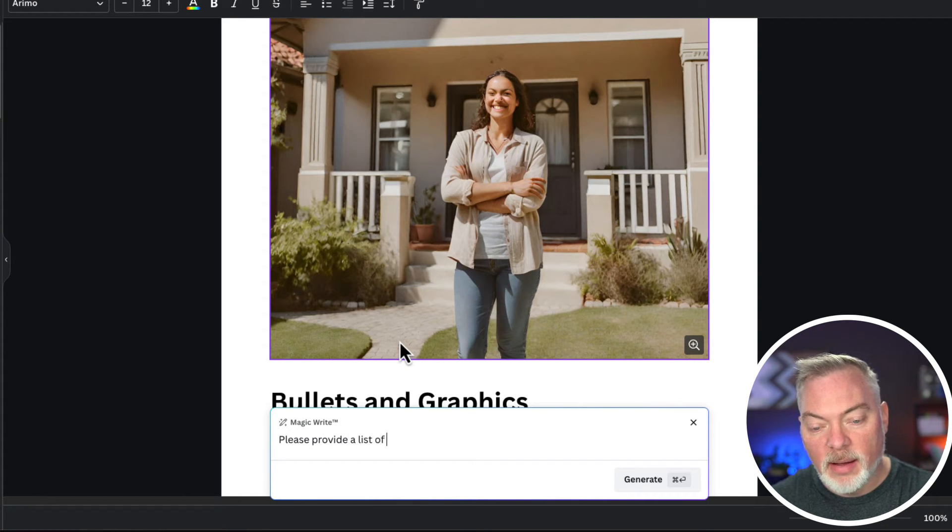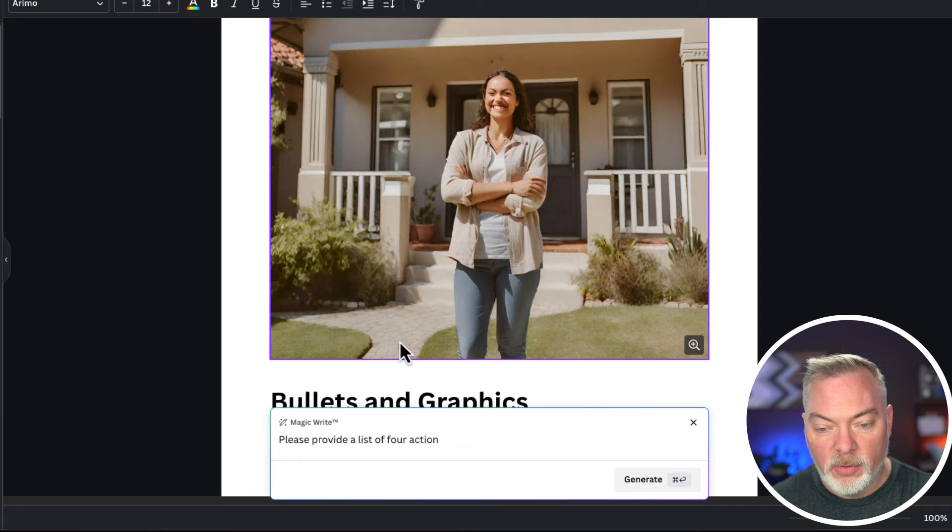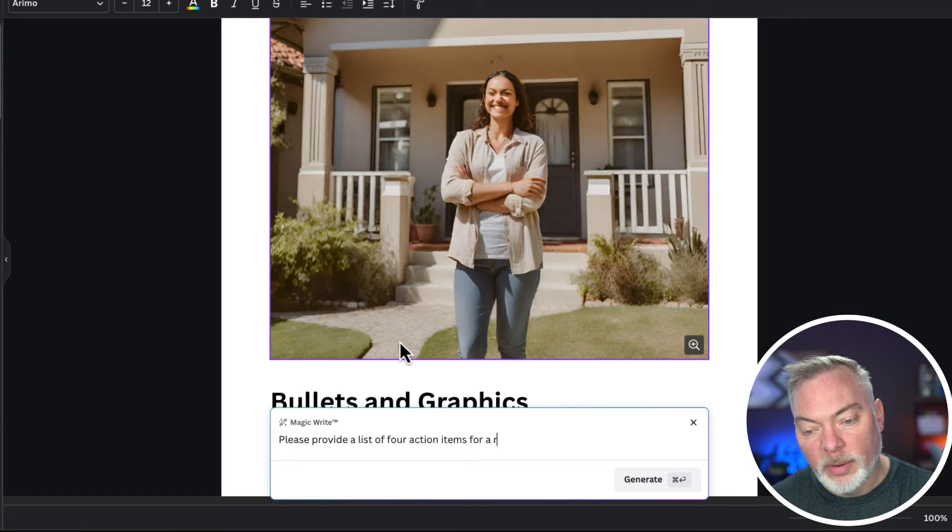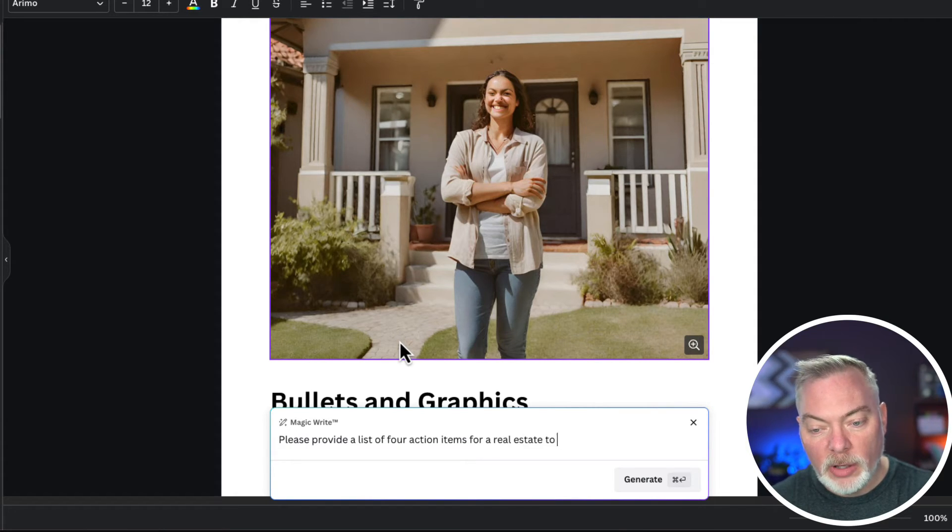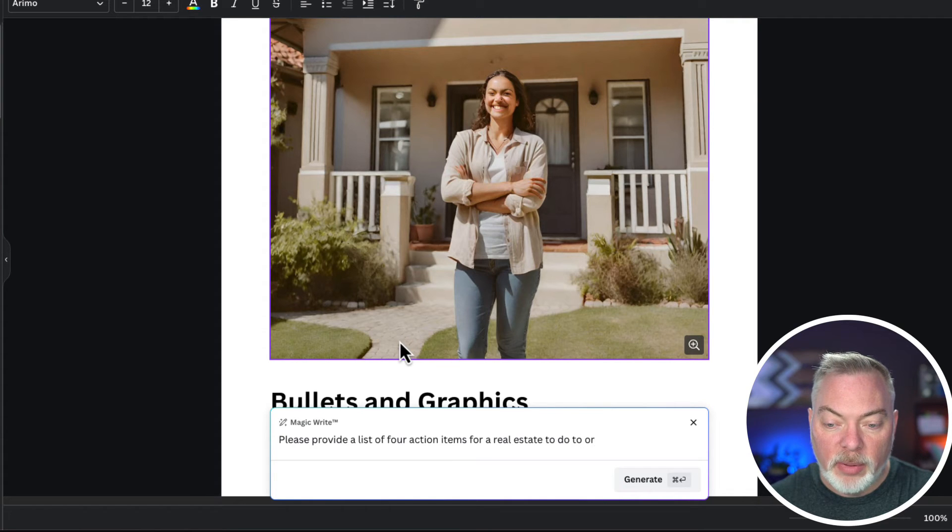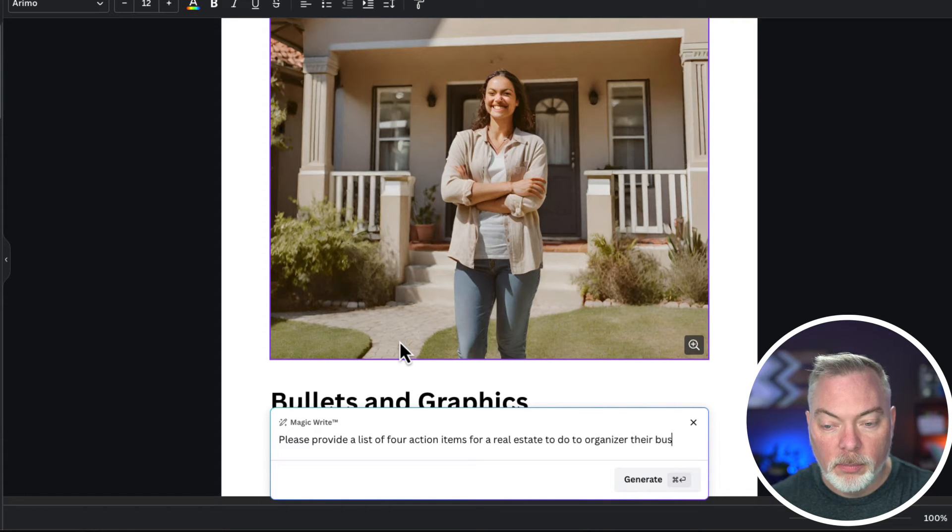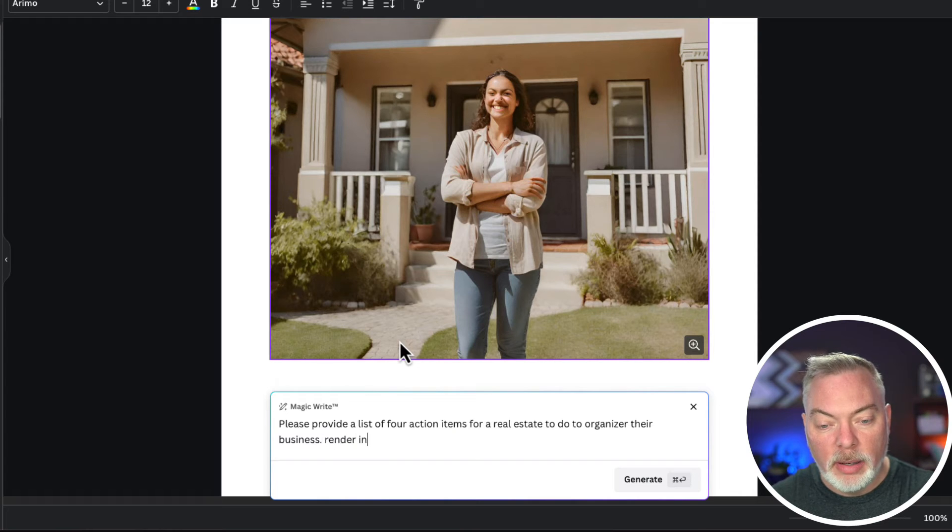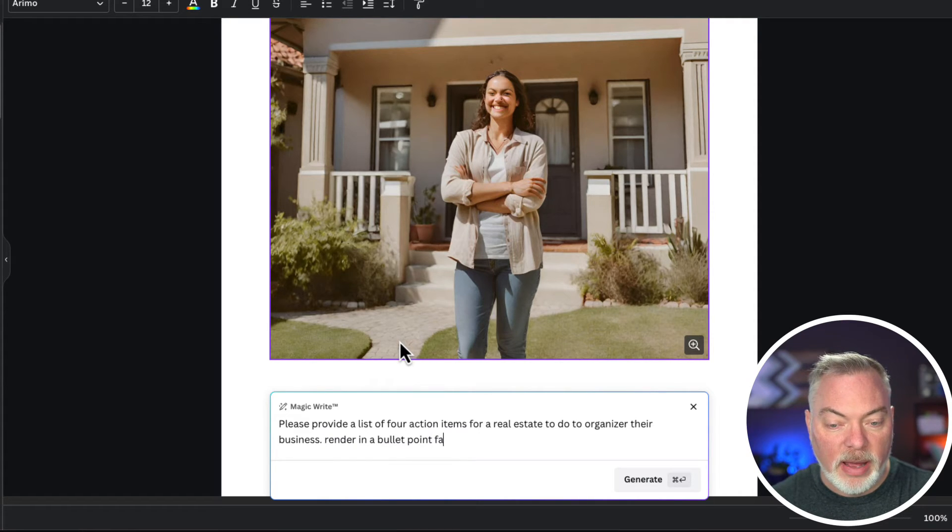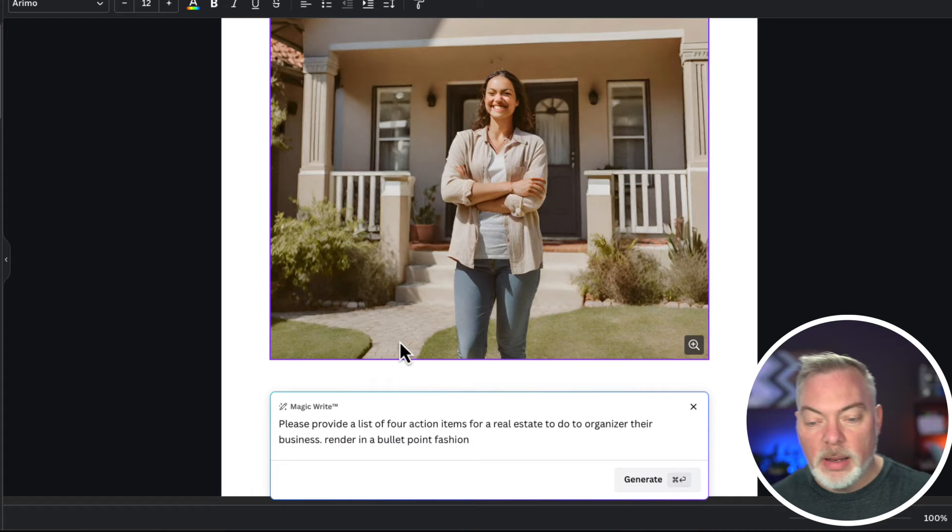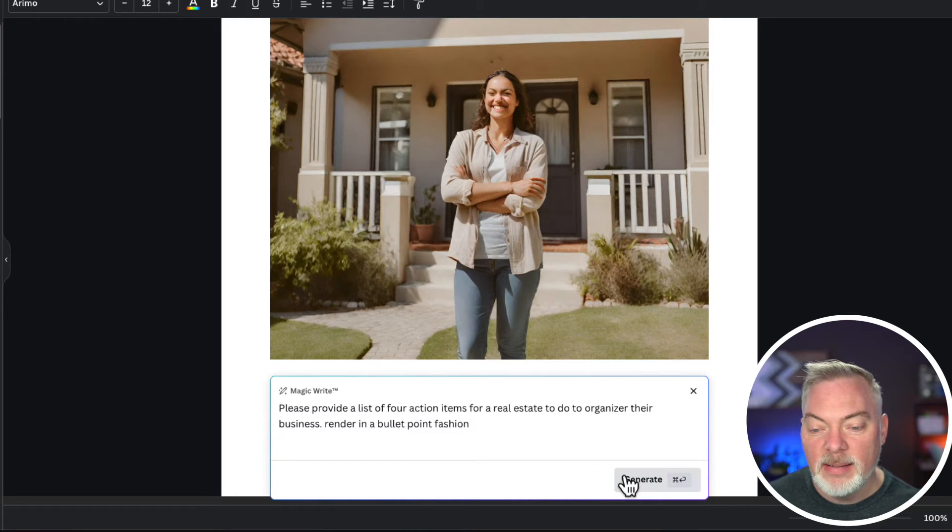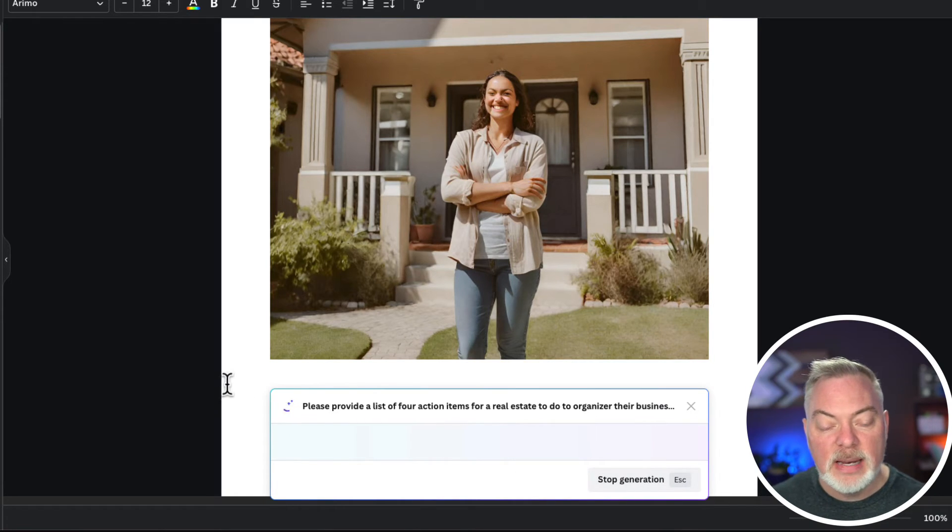For a real estate agent to do to organize their business. And then render in a bullet point fashion. I just needed some ideas here. I'm going to click on generate.